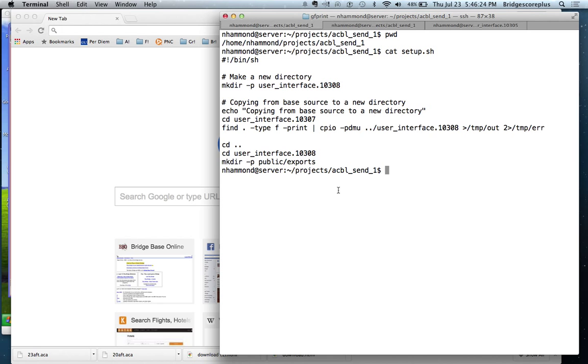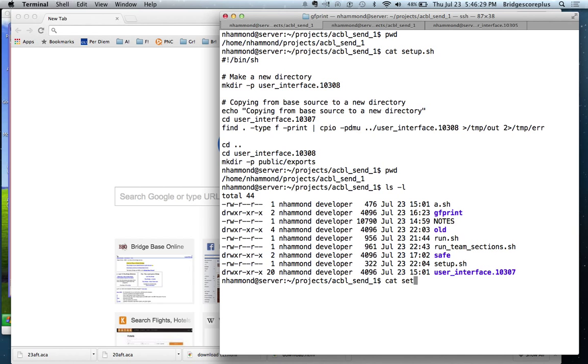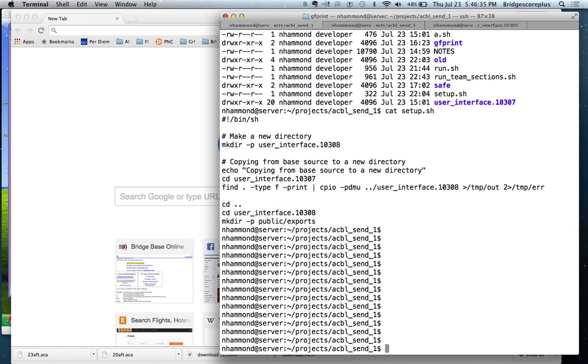This terminal here is logged on to HammondTest.com. What I'm going to do is run this setup script.